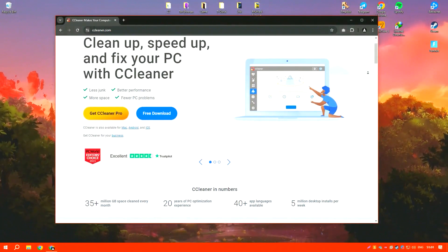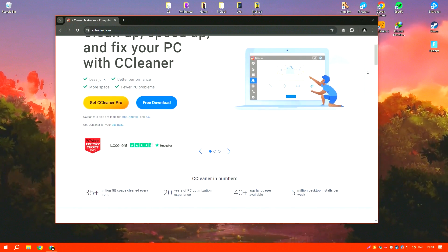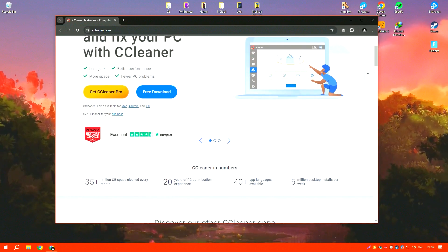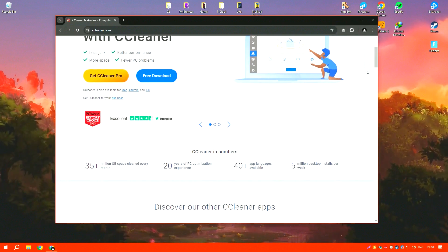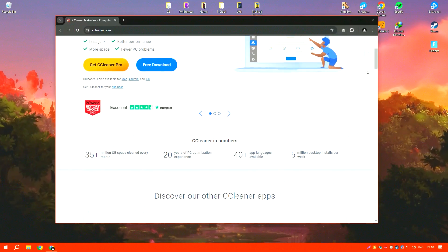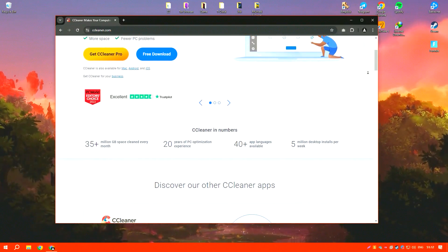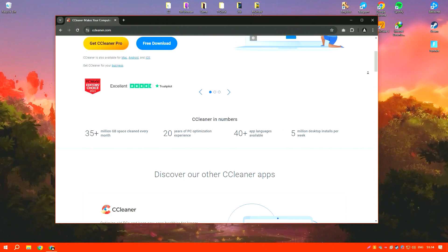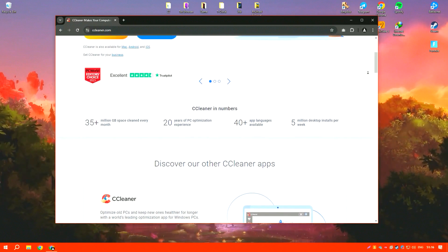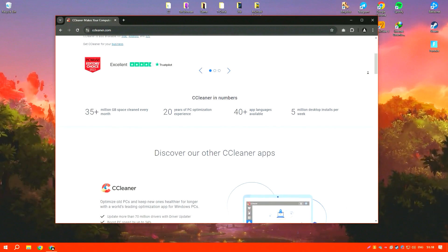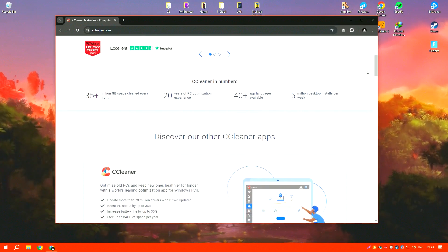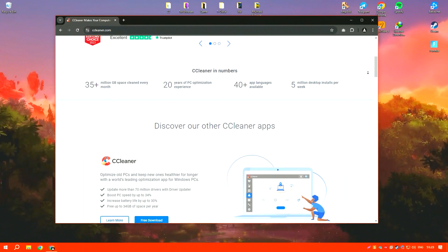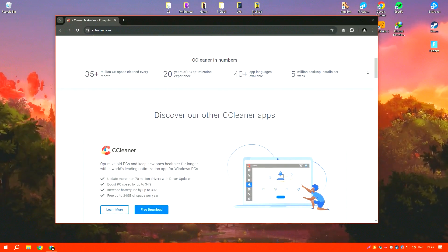CCleaner is a highly respected utility software that specializes in optimizing system performance by cleaning unwanted files, fixing registry errors, and managing programs that run at system startup. Its user-friendly interface makes it accessible for both novice and experienced users, facilitating easy navigation and operation.